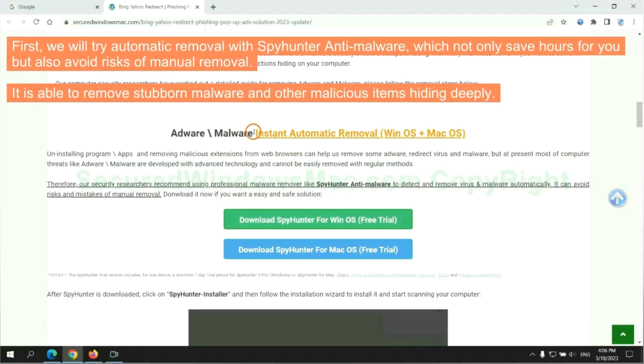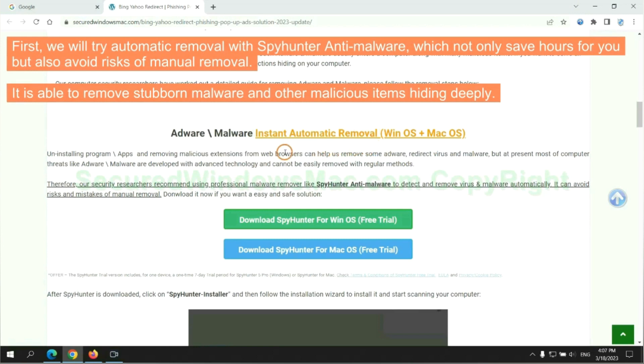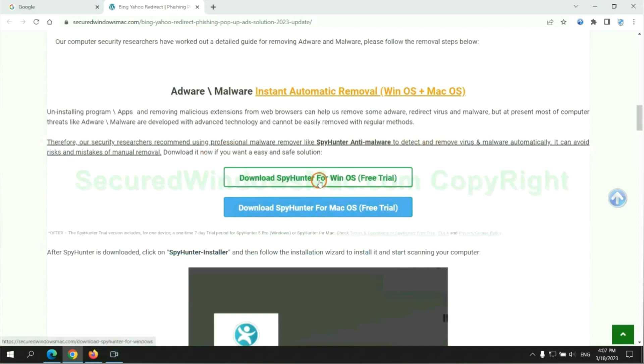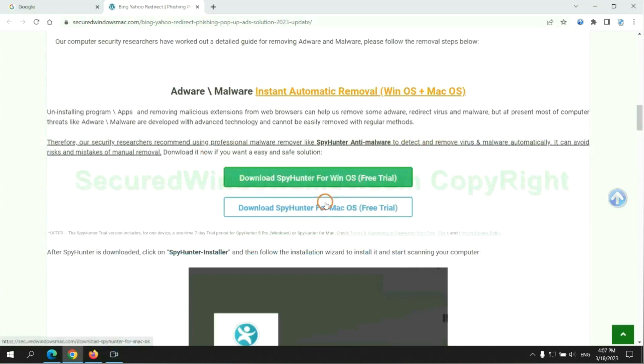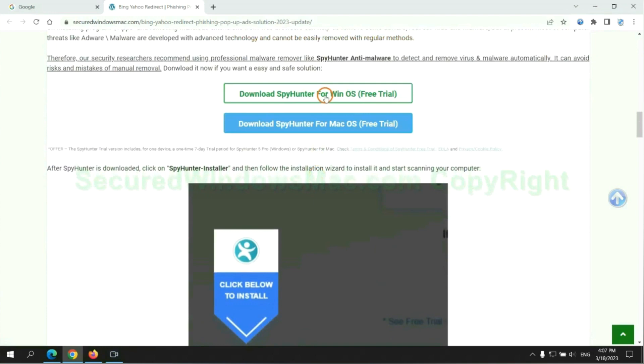First, we will try automatic removal with SpyHunter anti-malware, which not only saves hours for you, but also avoids risks of manual removal. It is able to remove stubborn malware and other malicious items hiding deeply. Click the button here to download SpyHunter for Windows or Mac.